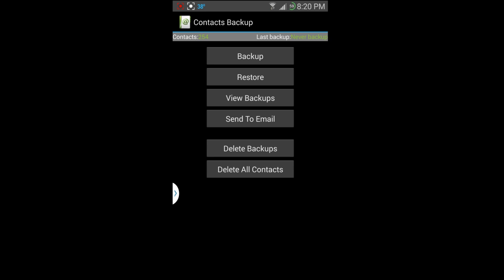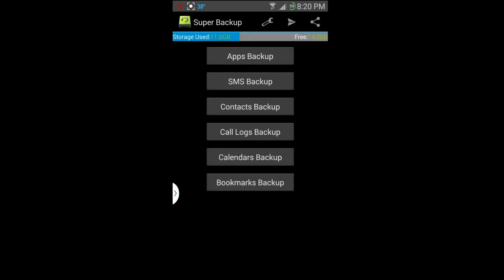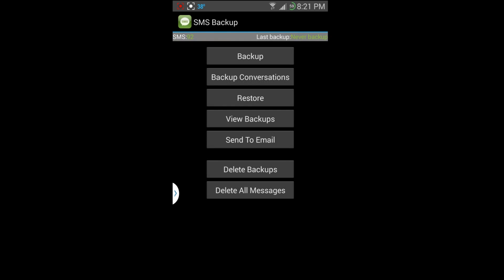You can send it to yourself in an email in case you want to have it on your computer, because it basically creates just like an Excel file or something like that if I remember right.